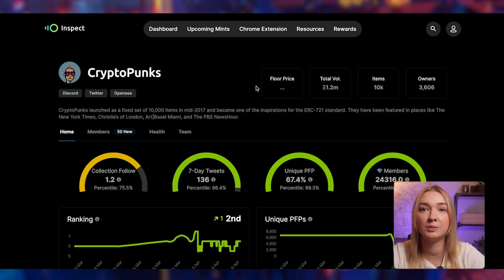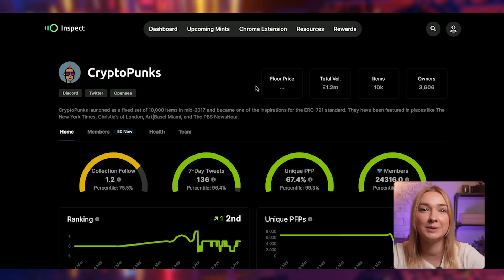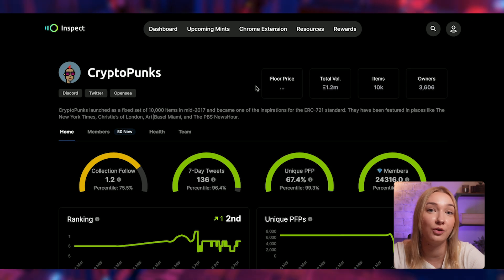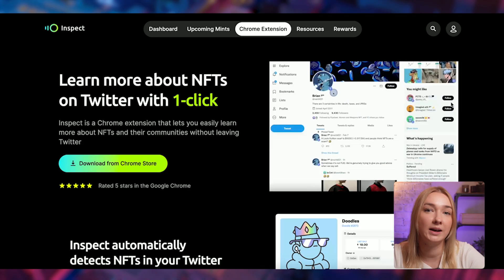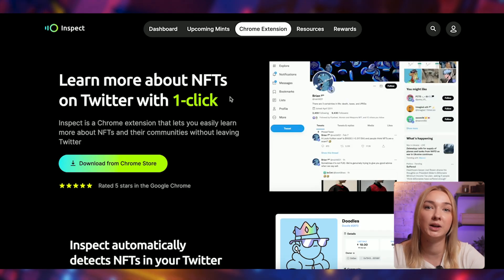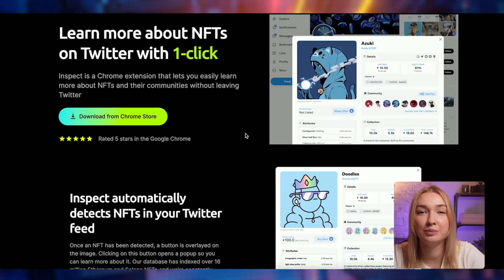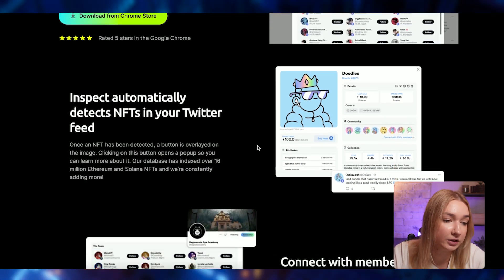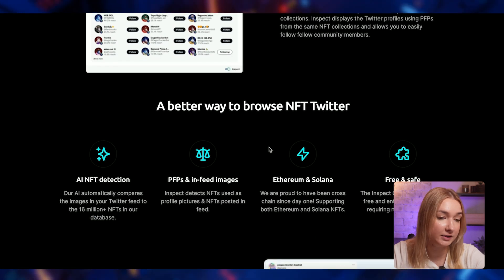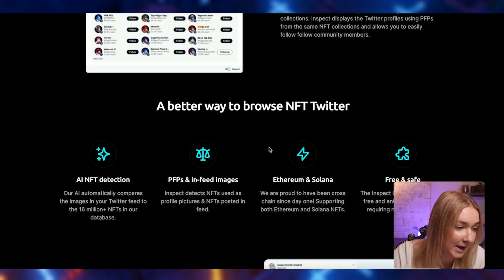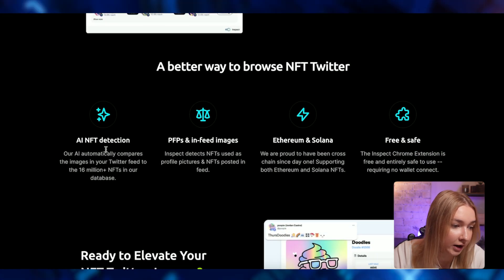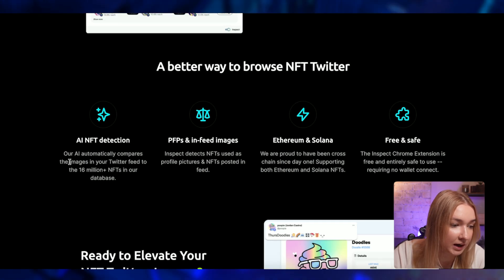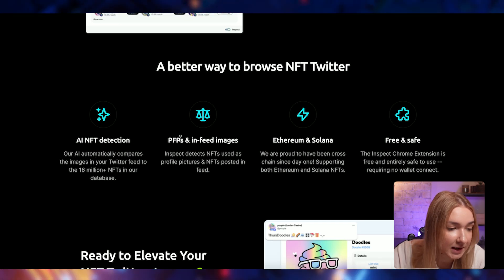I just showcased two examples, but when I downloaded the extension, I spent literally hours just checking various project or NFT collection details. If you want to learn more about NFTs on Twitter with one click, use this extension because it automatically detects NFTs in your Twitter feed, connects you with members from your NFT communities, and it also has AI NFT detection — our AI automatically compares the image in your Twitter feed to the 16 million plus NFTs in our database.